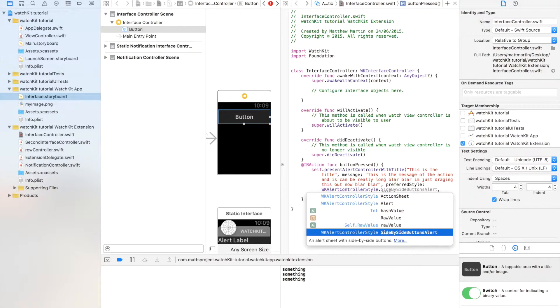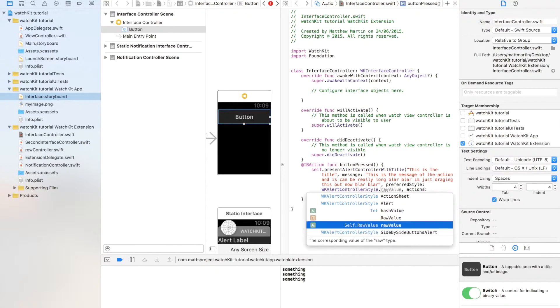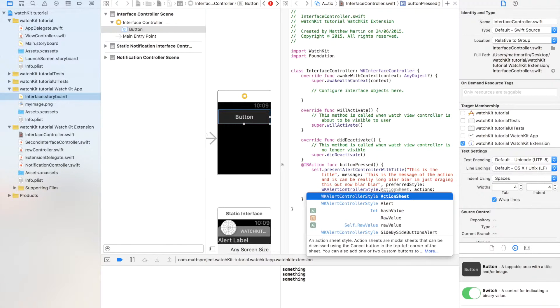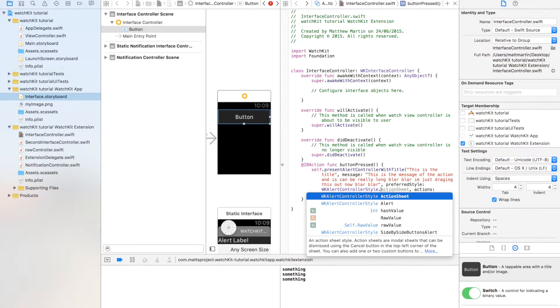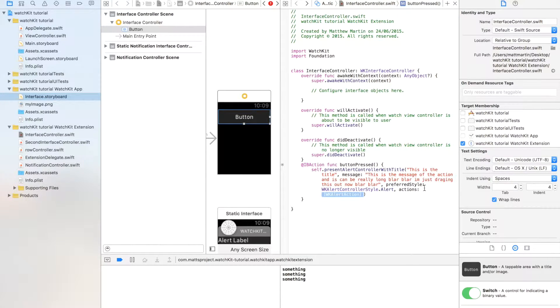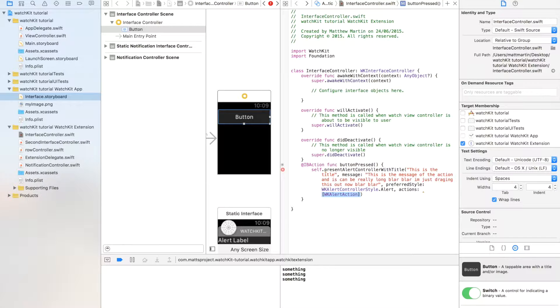The side-by-side buttons is best to show maybe two buttons to the user. The buttons will be side by side. And the action sheet shows many buttons to the user, and it's like an action sheet in iOS where they're all on top of each other. So I'm just going to go alert.